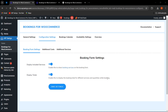On the booking form, if the admin wants to show the included services or display the total of bookings for different services and quantities while the customer is booking, you can enable or disable this. For included services, if you enable this option, the additional services will be visible to customers.